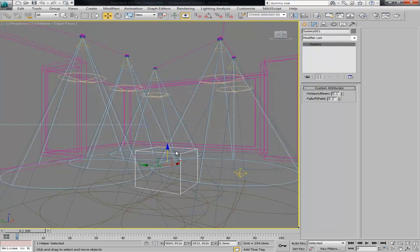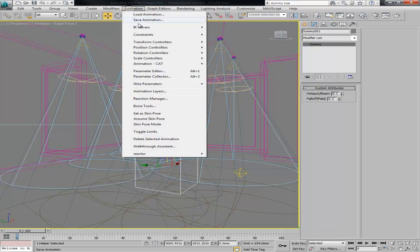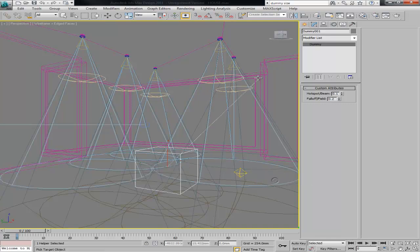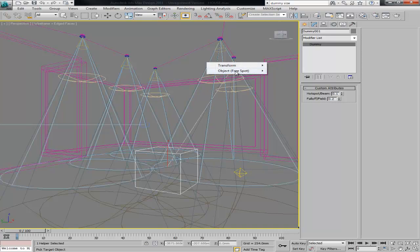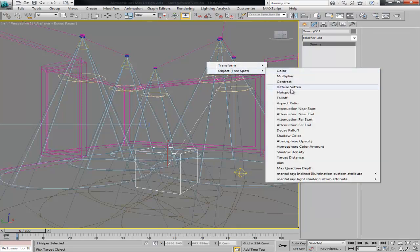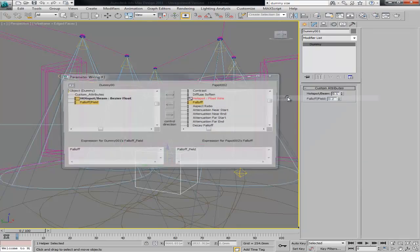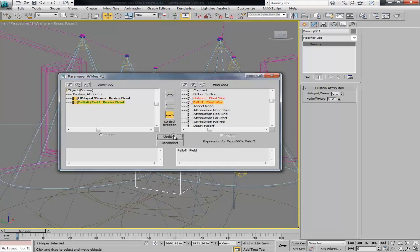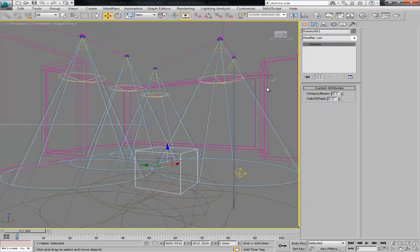And I will do the same, just right click, or you can also go here animation, wire parameters, wire. Then you basically select custom attributes falloff, we select the light, and again we should go to falloff control direction and connect.